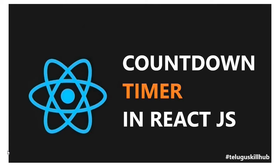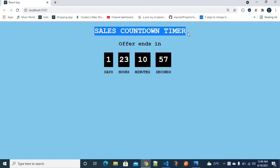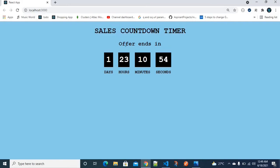We already have a countdown timer React application. Check out the blocks — you can use the code. So we are developing the countdown timer. We have the content return, we have a normal tag, and a Sales Countdown Timer heading.